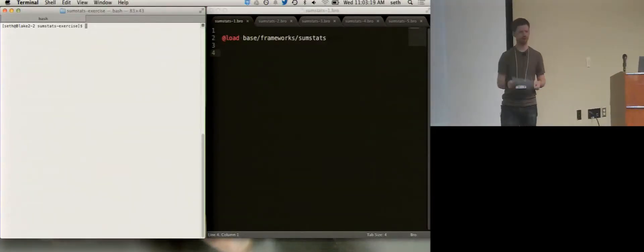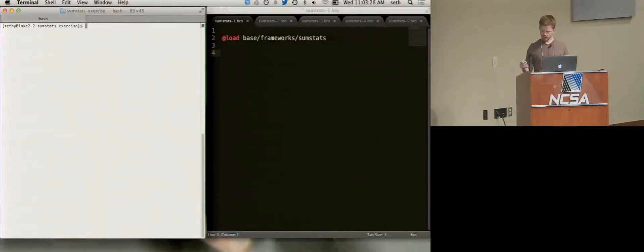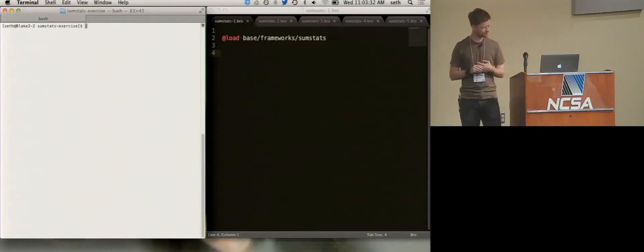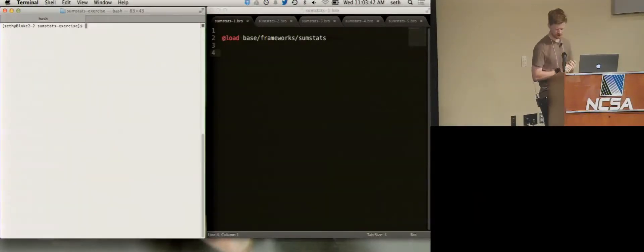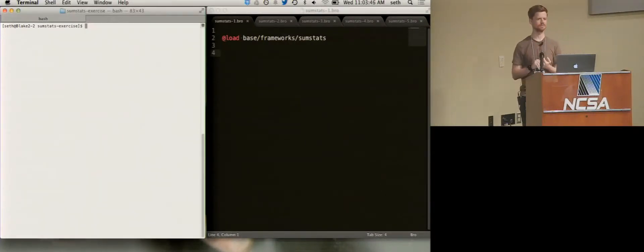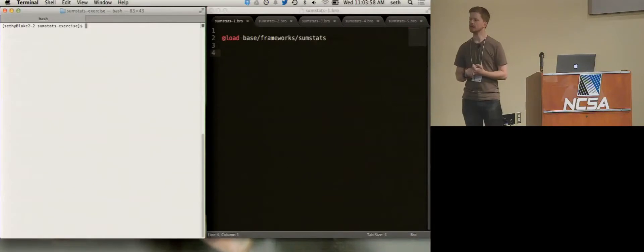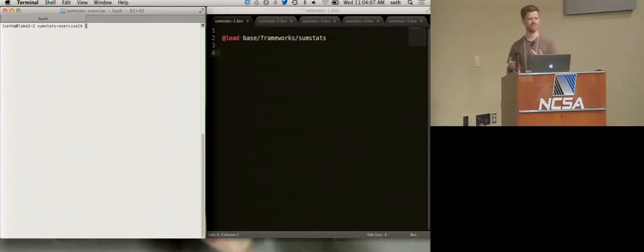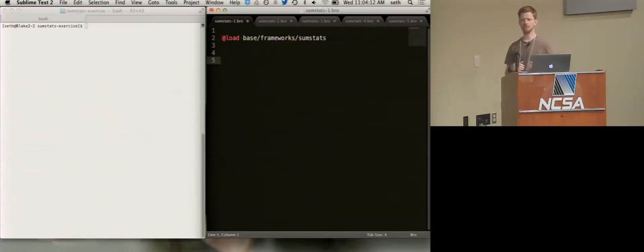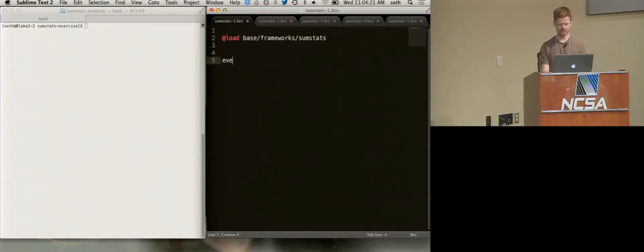If you look at the exercise, it's a big blob of code. Exercise one: the point of it is we want to know the number of unique DNS lookups per requester. We have traffic, lots of hosts are doing DNS requests, and we want to say how many unique ones did each one do. That's frequently where you have to start with SumStats — you have to say what do I want to answer. The next step is: what do I need to observe in order to answer that? In this case, you need to observe DNS requests, so we have this convenient dns_request event.